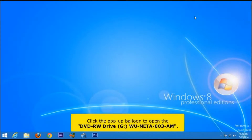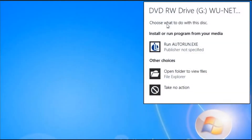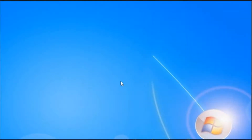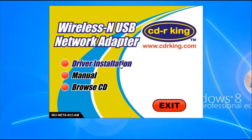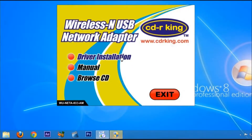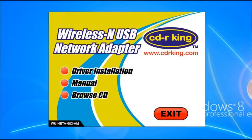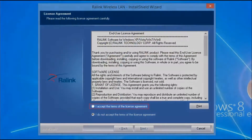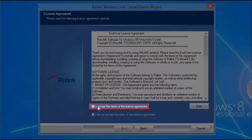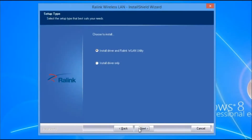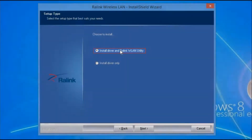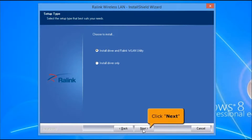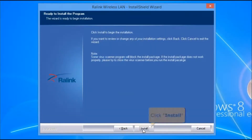Click the pop-up balloon to open the DVD drive. Click the request permission button on the taskbar. Select 'I accept the terms of the license agreement' and click Next. Choose 'Install Driver and Rawlink WLAN Utility.' Click Next button to begin the installation, then click Install.